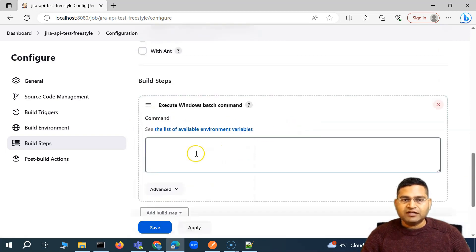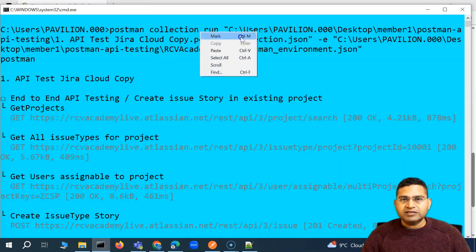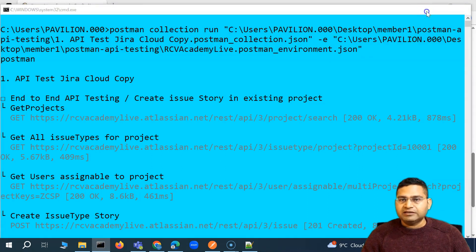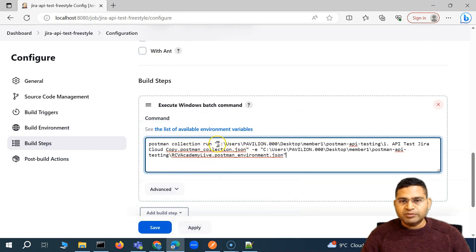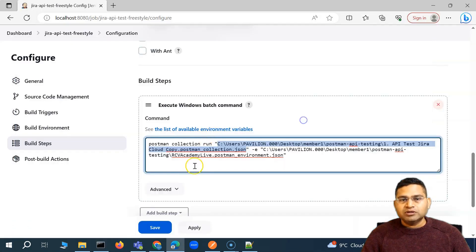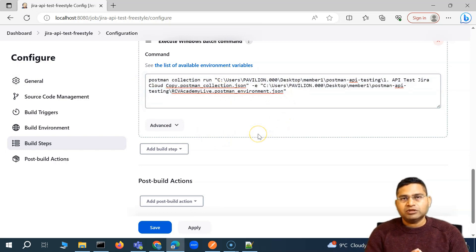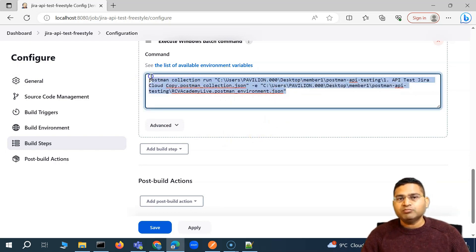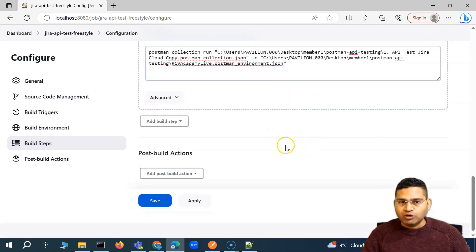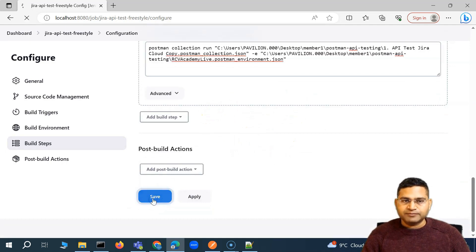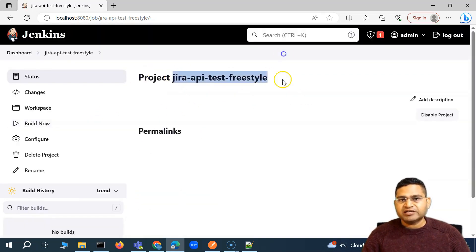Because we have the file locally available, we'll use the same command we ran in the command prompt. I'll simply copy the whole Postman CLI command and paste it into the build step. What it will do is look for the file at the specified location — exactly what the command did on the command line. The job will then execute the collection with the environment details. To keep it simple, this is the easiest starting point. Eventually you'll make improvements, but for now we'll save it. Once saved, you'll see the 'Jira API Test' freestyle job has been created successfully.